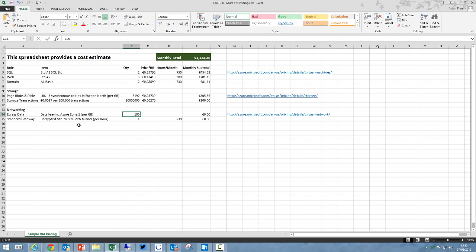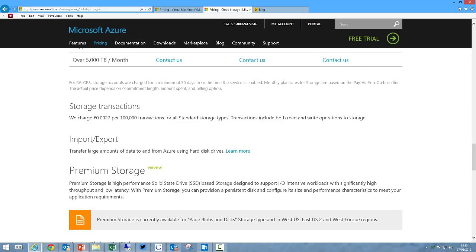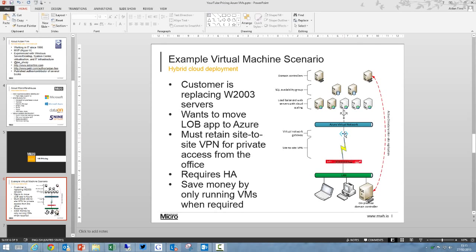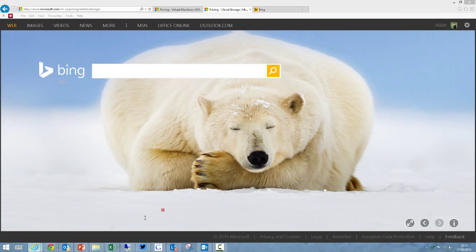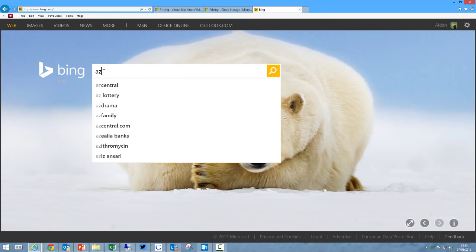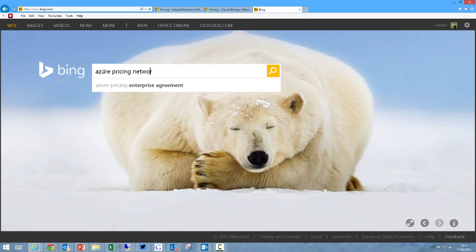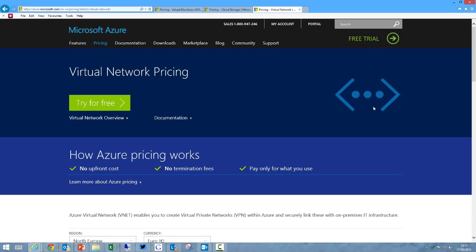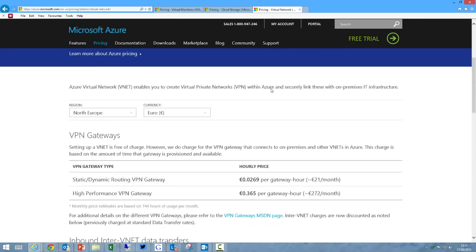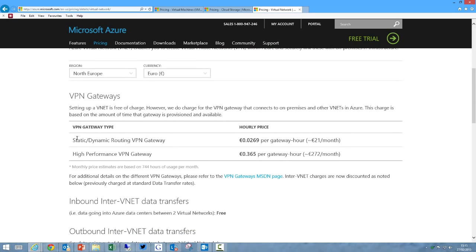The next thing we have to get is our networking costs. If we go back to the design, you can see we're going to have a site-to-site VPN connection, and that's going to require something to run in the Azure Virtual Network called a Gateway, which is a highly available VPN endpoint. There are two tiers of that. We'll have a look at the pricing for networking now. Azure Pricing Networking. We can see the prices of a gateway. There's the normal one, the standard one, which gives us about 80 megs per second, and then there's the high performance one which gives us about 200 megs per second. Both of these are highly available. So we're going to go with the standard one, and that's going to cost us just over 2 euro cents per gateway hour, or approximately 21 euros per month.